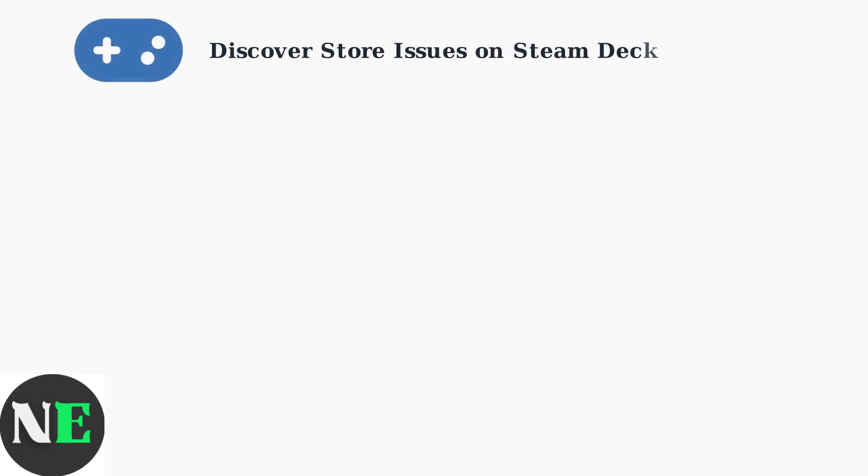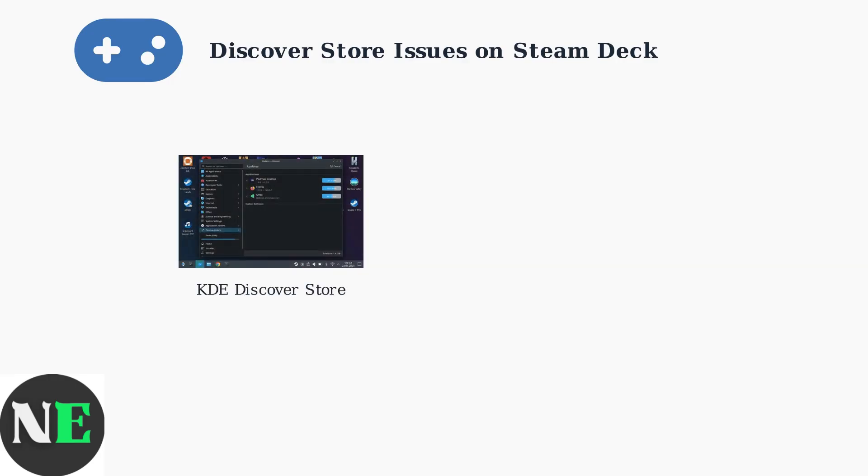The Discover Store is Steam Deck's software center for managing desktop applications. However, users frequently encounter several common issues that prevent proper installation and management of Flatpak applications. The Discover Store serves as the graphical interface for installing Flatpak applications outside of Steam's ecosystem. When it works properly, users can browse and install productivity software, emulators, and other desktop applications.